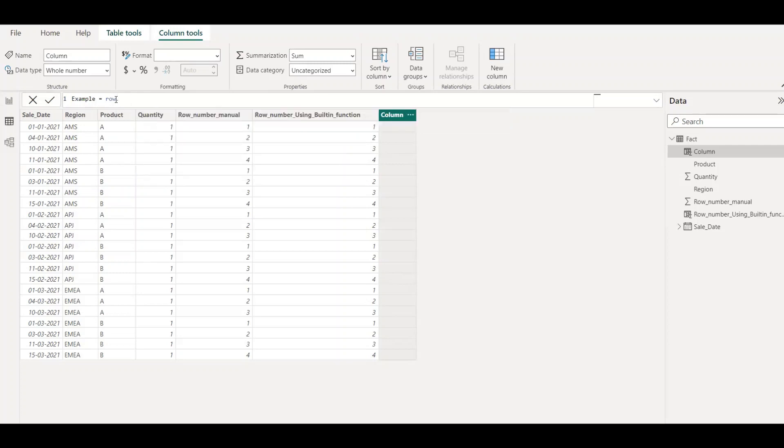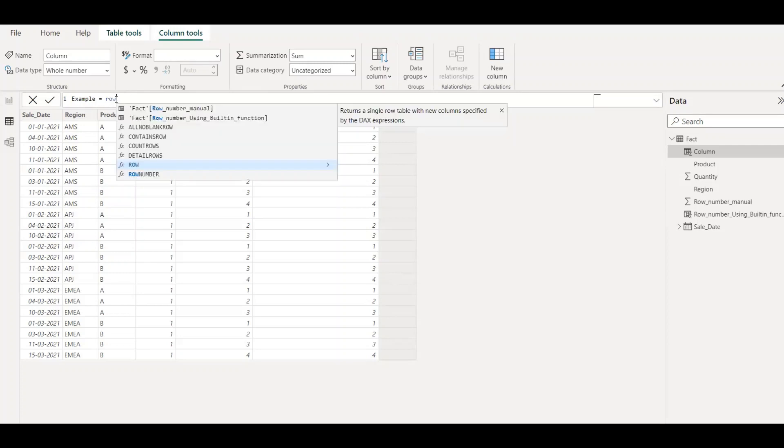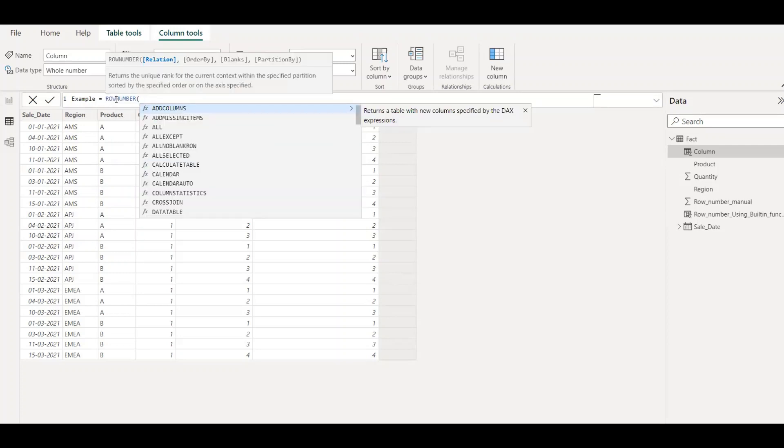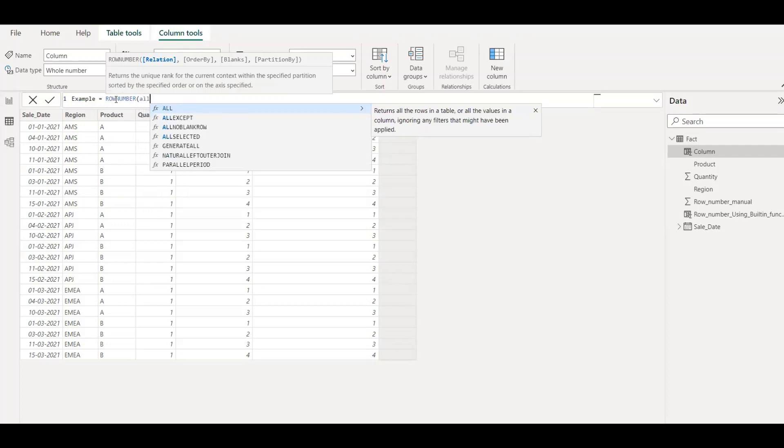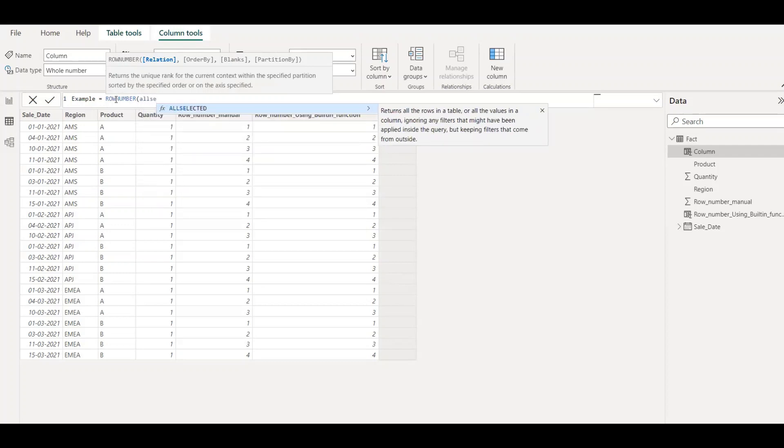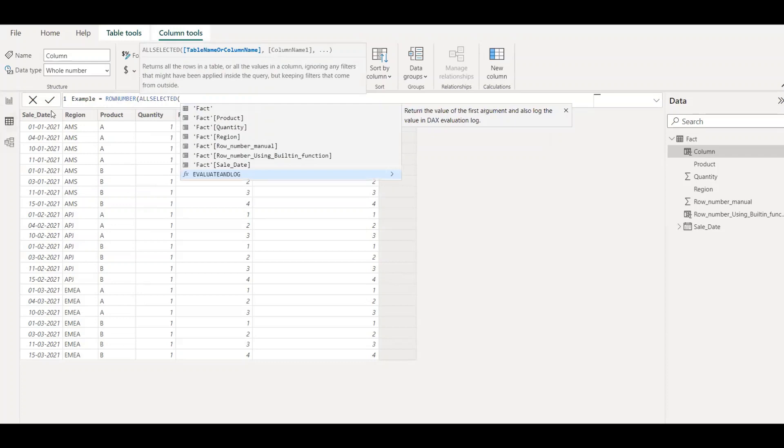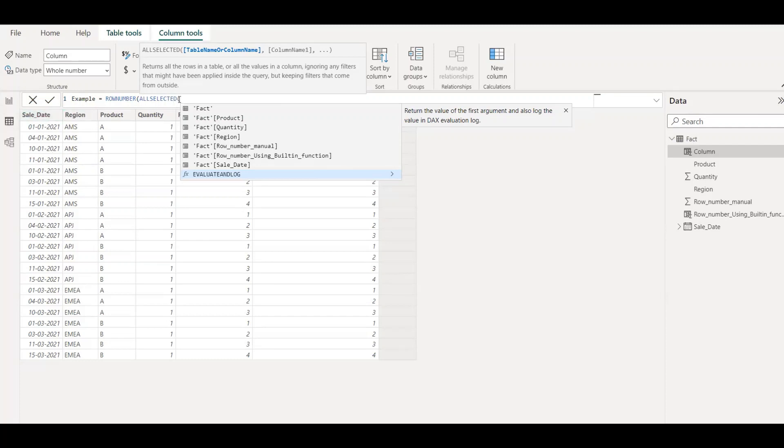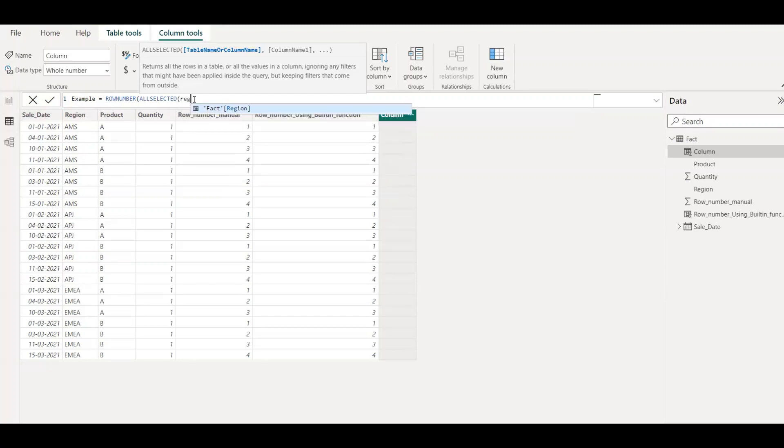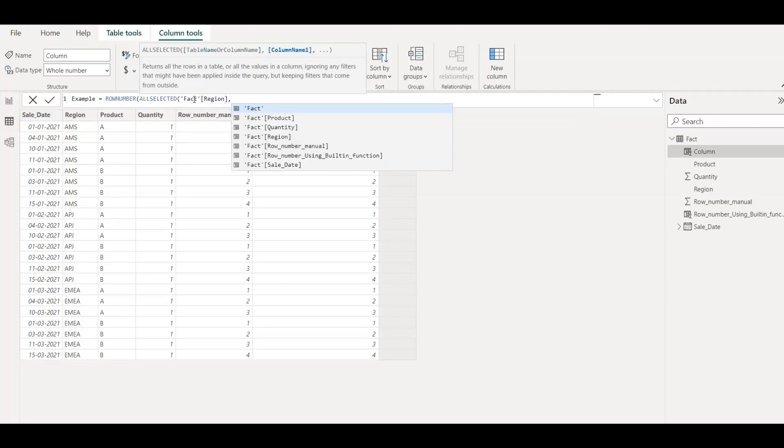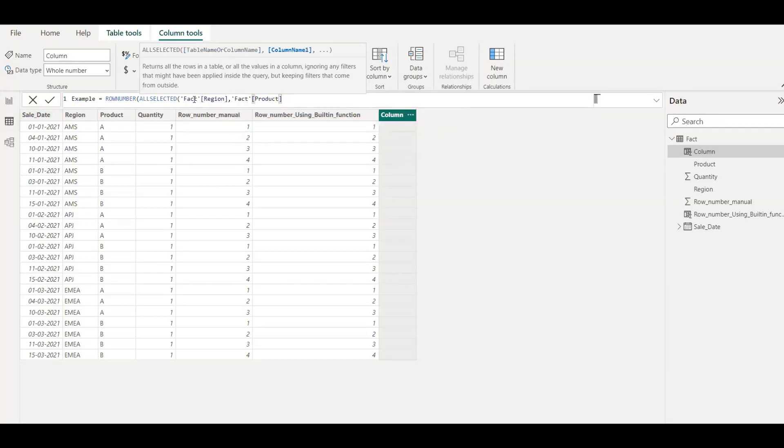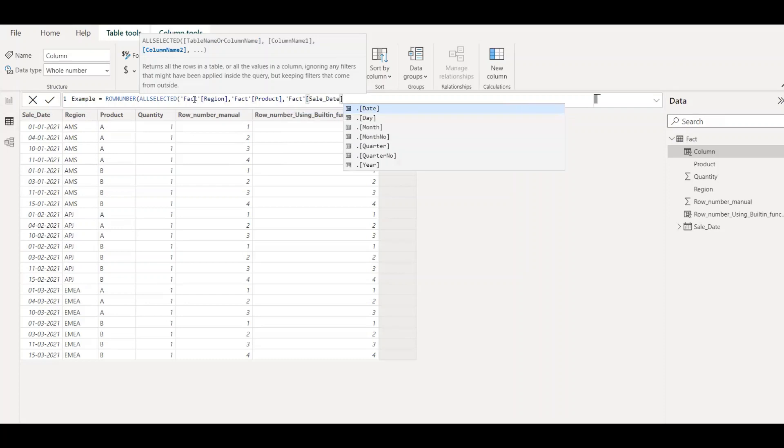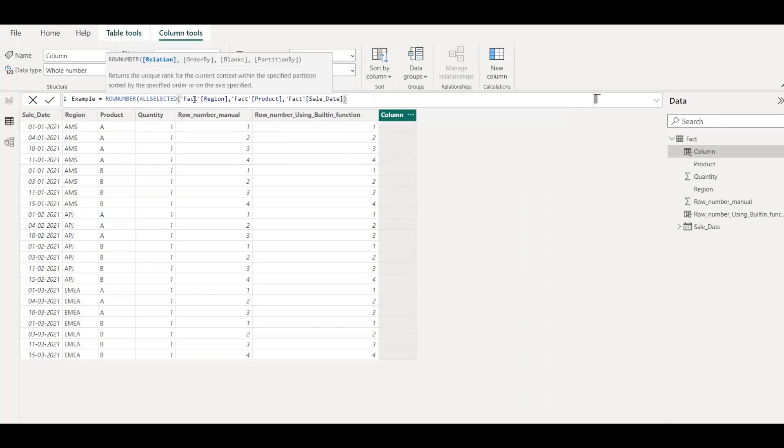So row number. Then we'll be using ALLSELECTED function because I don't want to have an implicit filter on this table. So what I'll do is I'll use the ALLSELECTED function and then select all the fields out here. So no filter on the region, product, and sale date. Close the parenthesis.